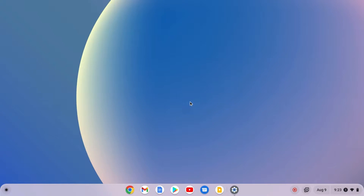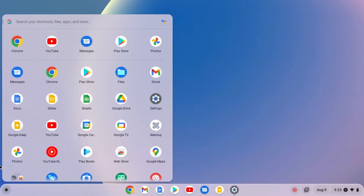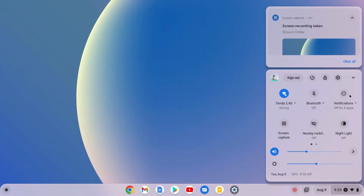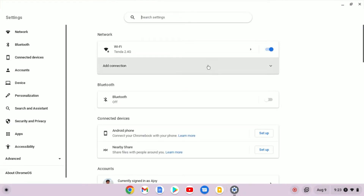For that, you need to open your Settings application. To open your Settings application, simply click on this app drawer icon. On the latest version of Chrome OS, you will find this kind of interface. Here simply click on Settings. You can also access the Settings application by clicking on this notification area and here simply click on this settings icon. And it will open the Settings application.